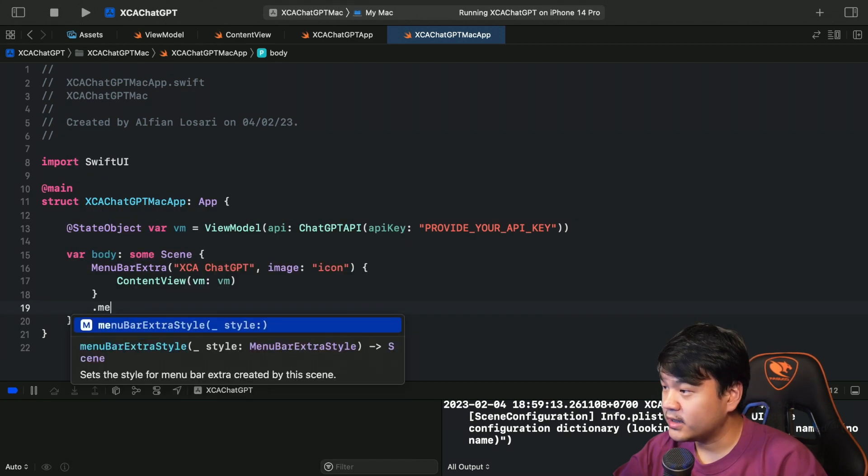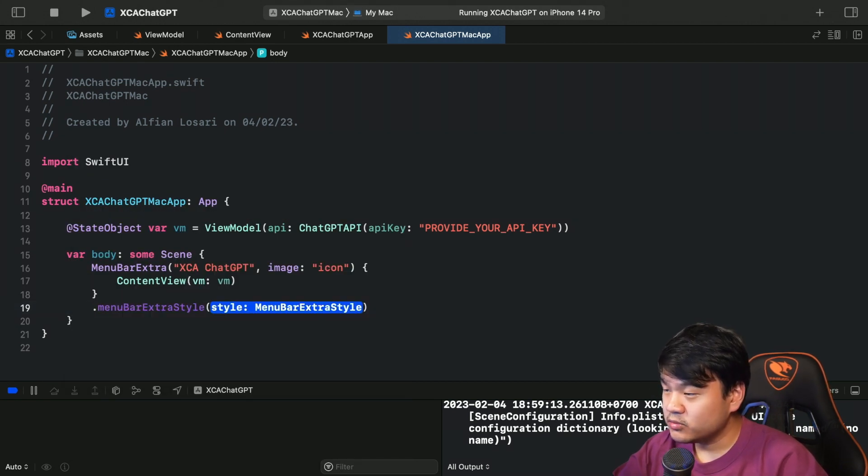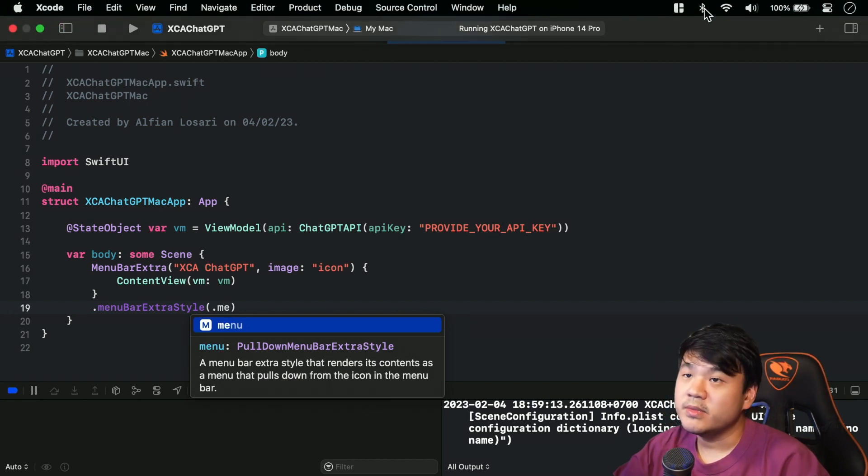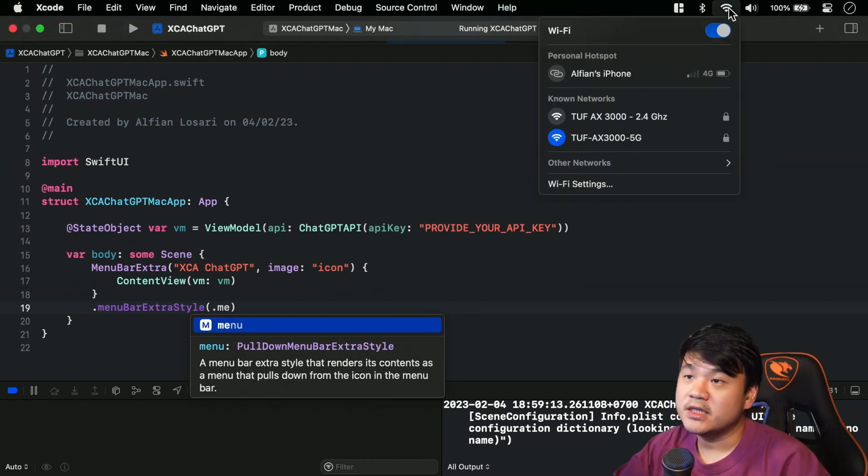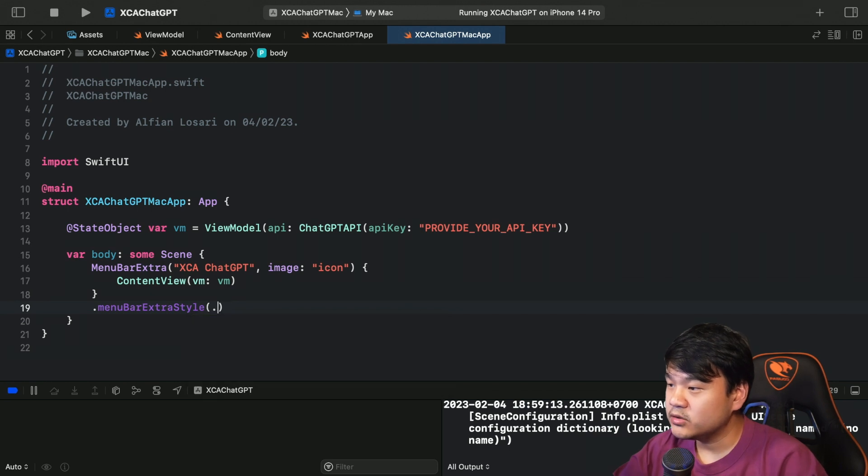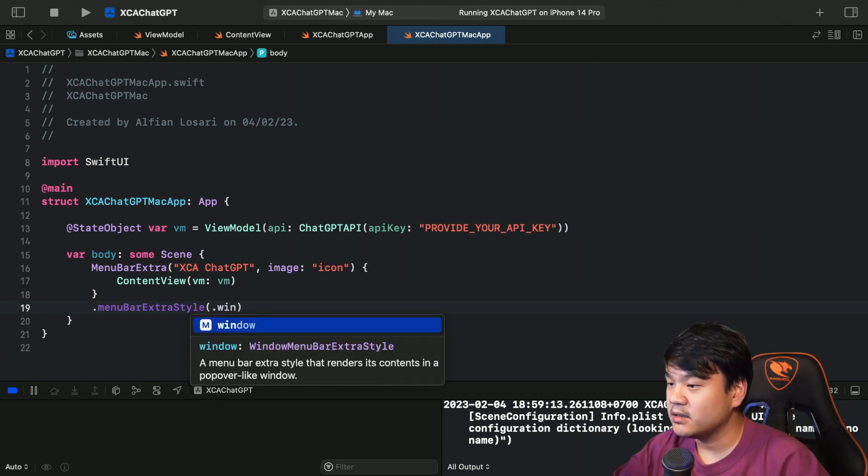Okay, so by default it's going to use this menu - this is not what we want. We want it to be a window, a menu bar extra style that renders its content in a popover-like window.